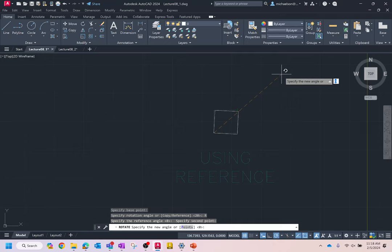To use rotate with reference: select the base point, then see where it says 'reference' — type R and press Enter. For Mac folks, you might have to type it out fully. It then asks for a rotation angle and you draw a line from the first point to define the reference axis.